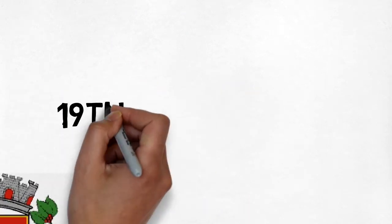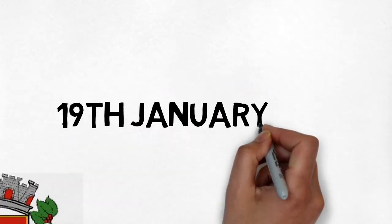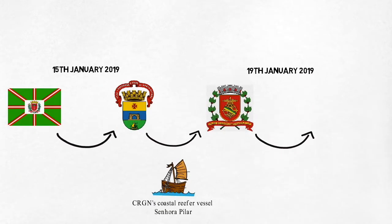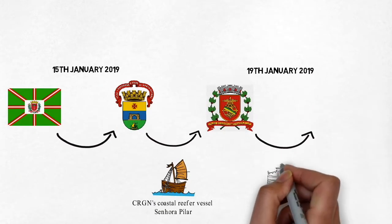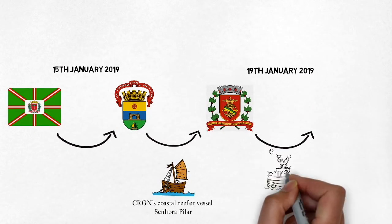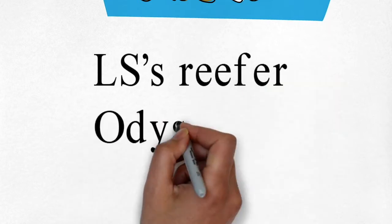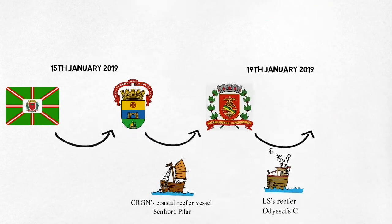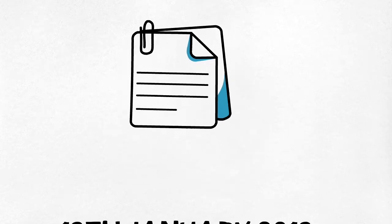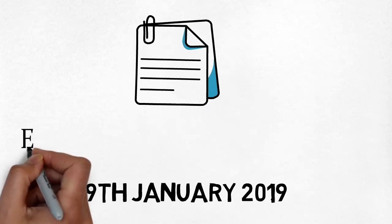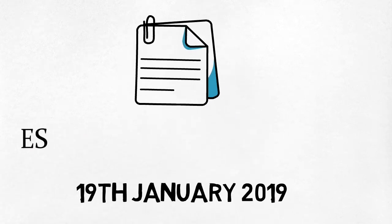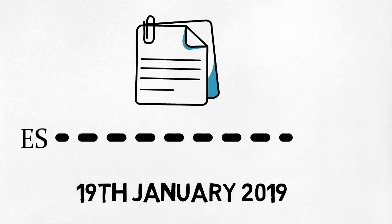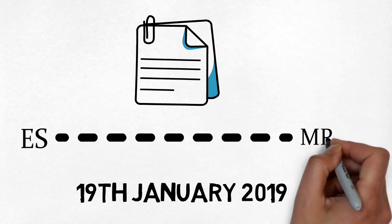On 19th January 2019, at Santos, they were transshipped and loaded onto L.S.'s reefer Odyssey FC for Europort in Rotterdam. Meanwhile, the MMT bill dispatched by ES was received by MBLC on 19th January, who honored the letter of credit.